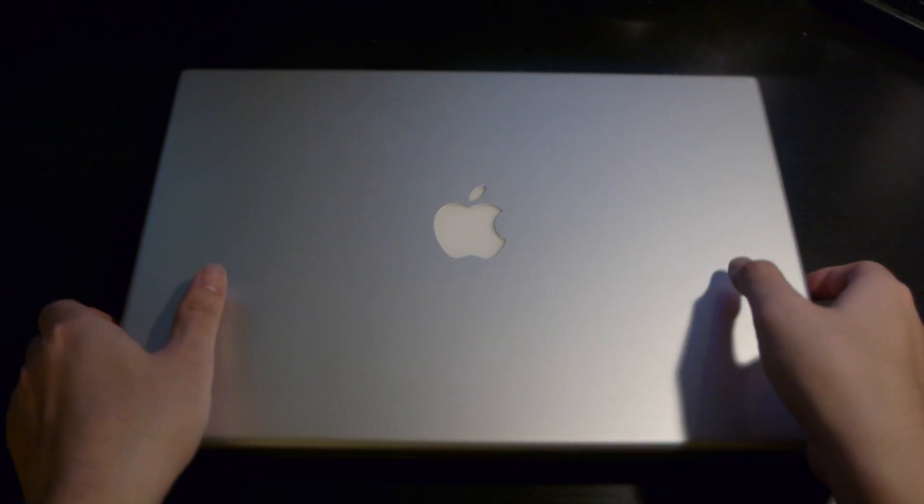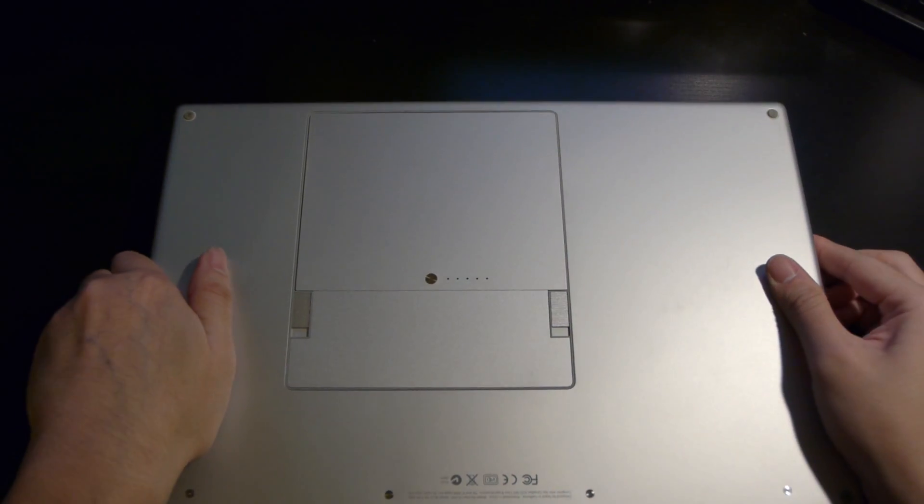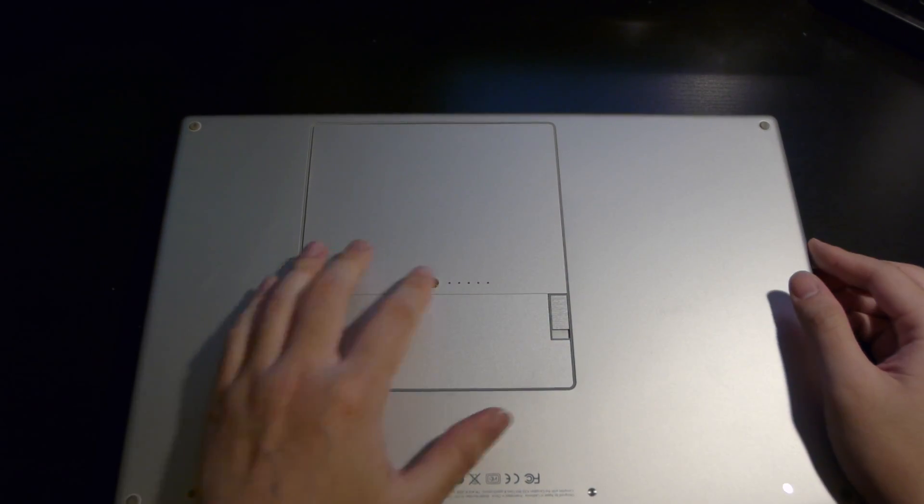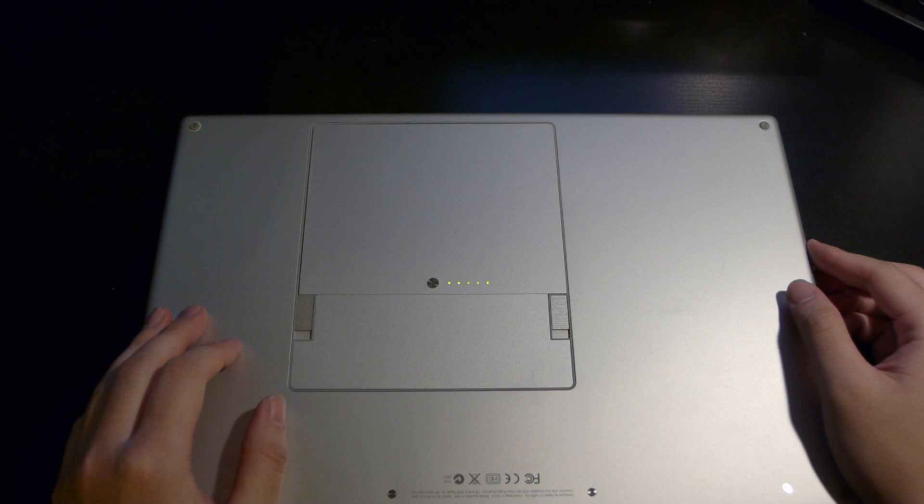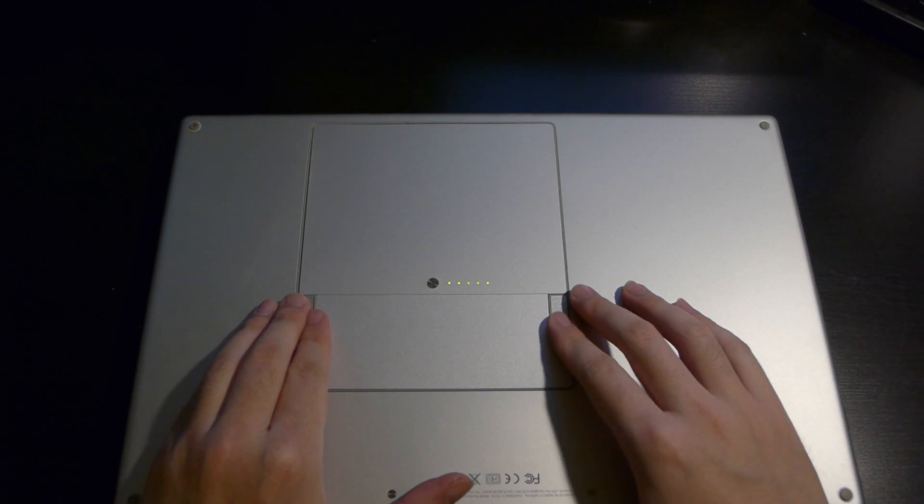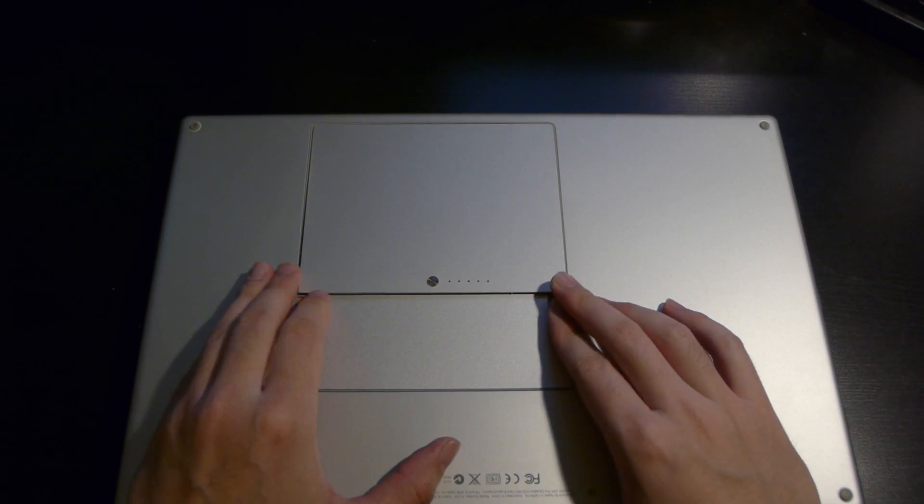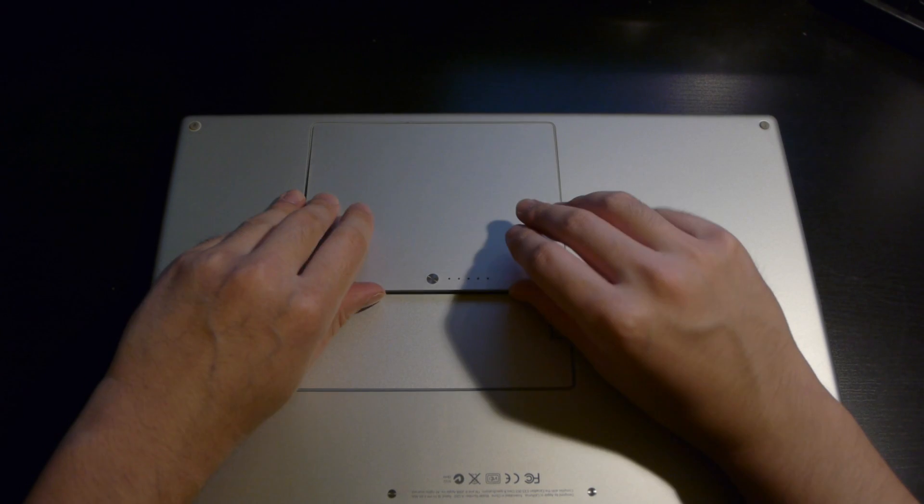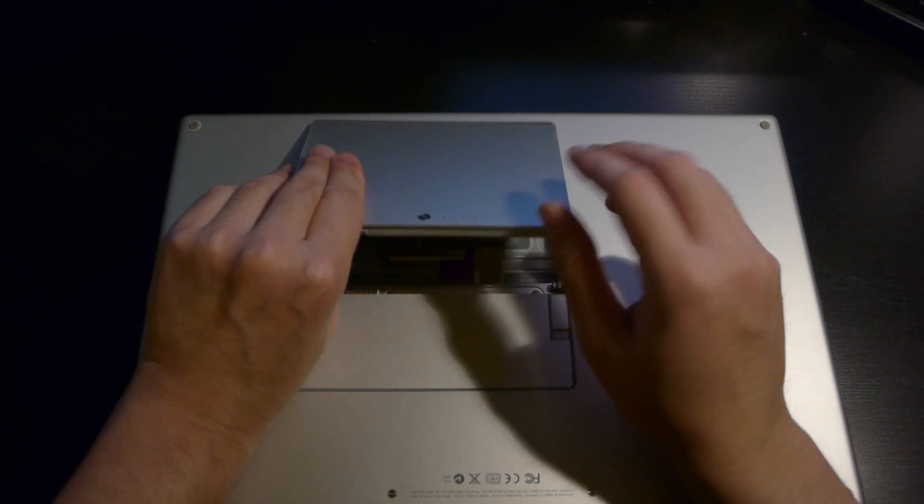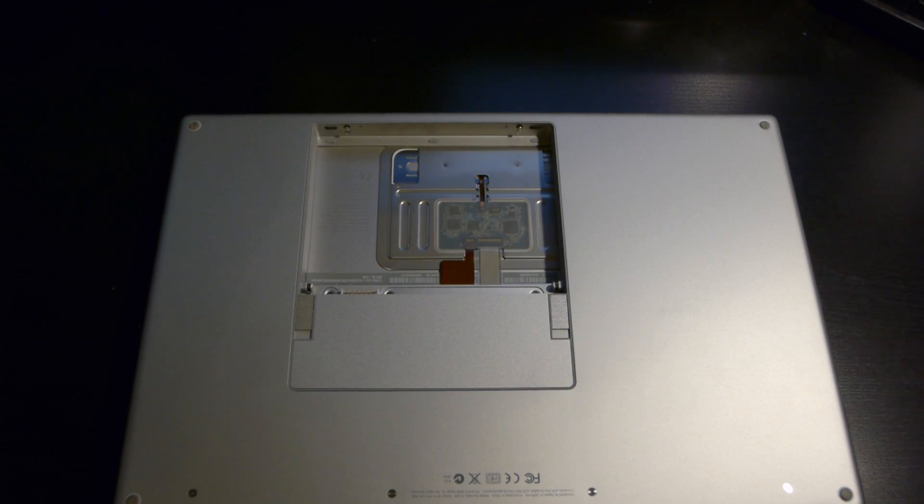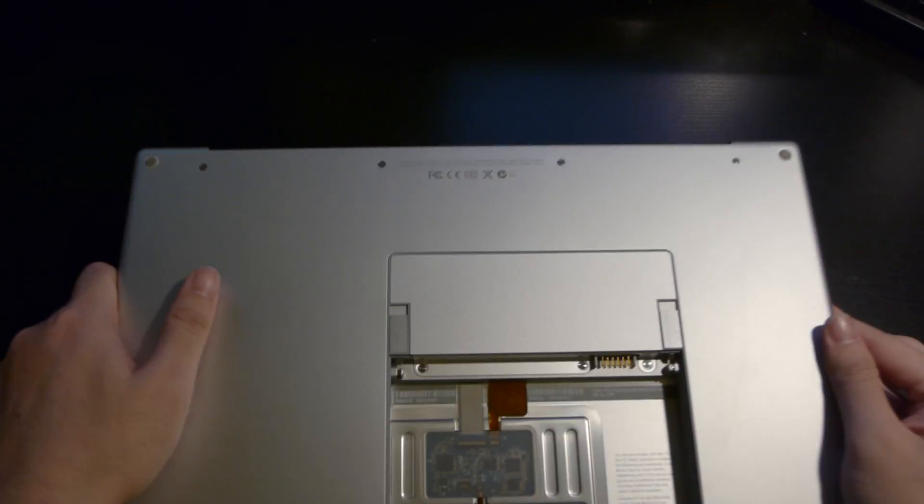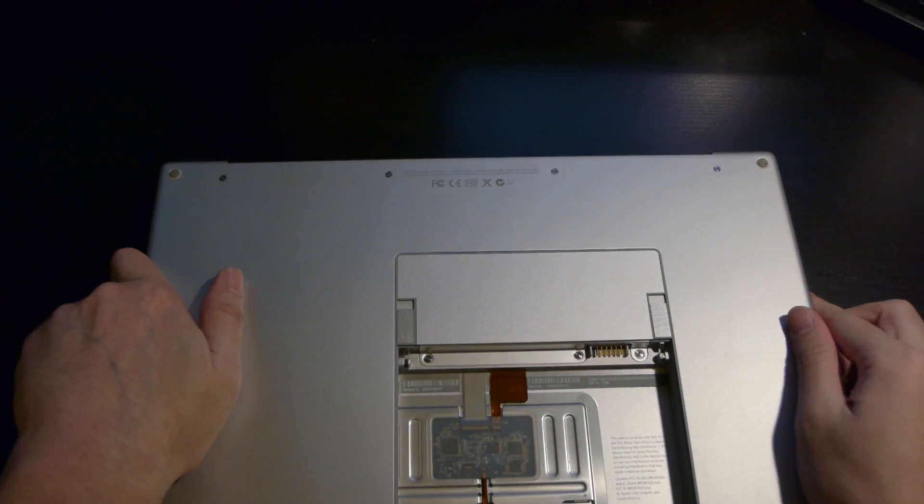First, remove the battery and get that out of the way. There are three Phillips screws that we'll need to remove for the RAM door.